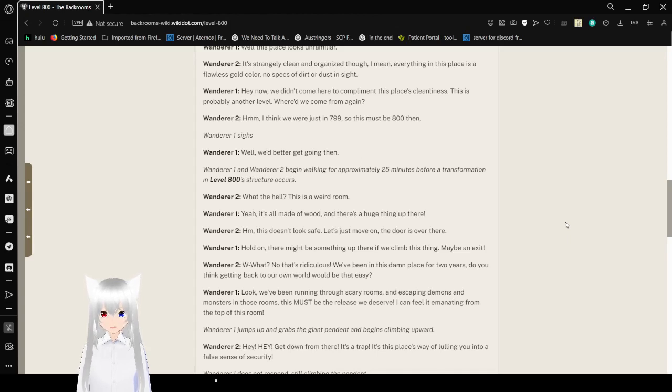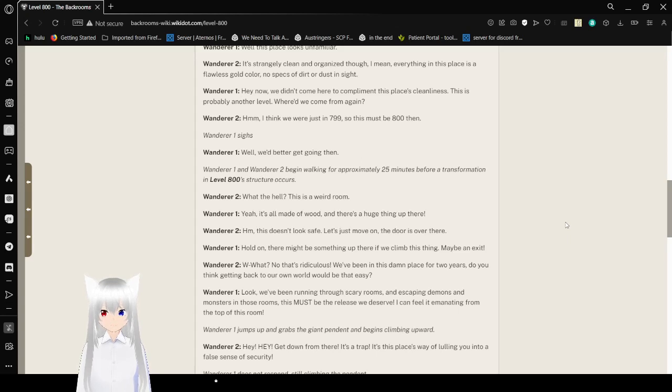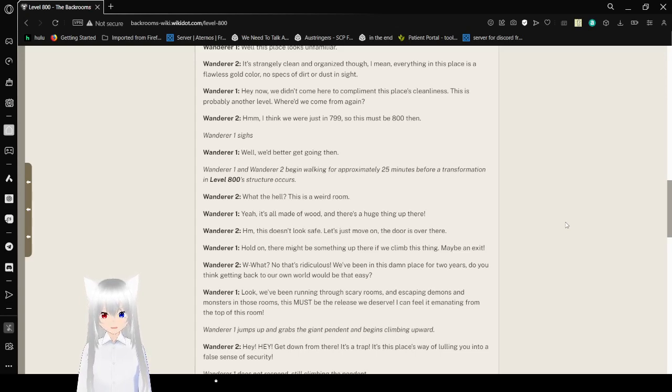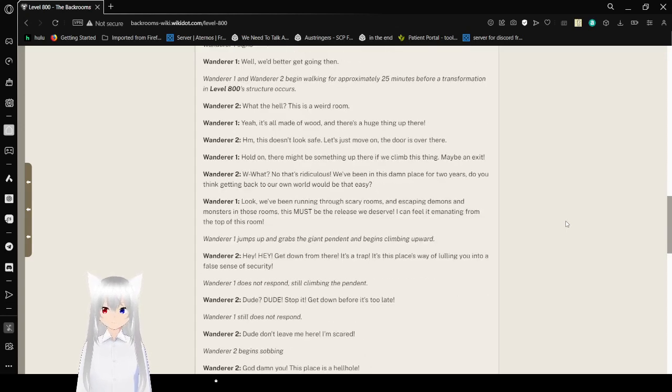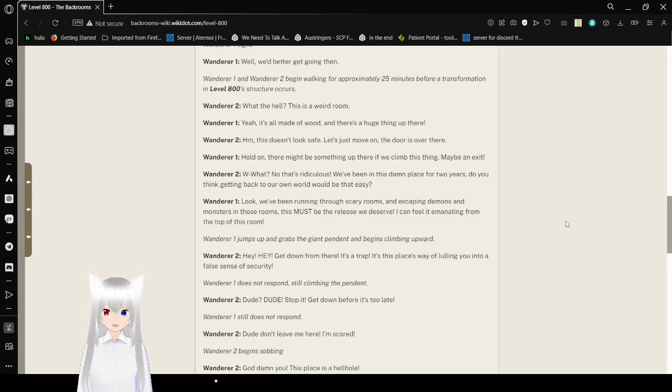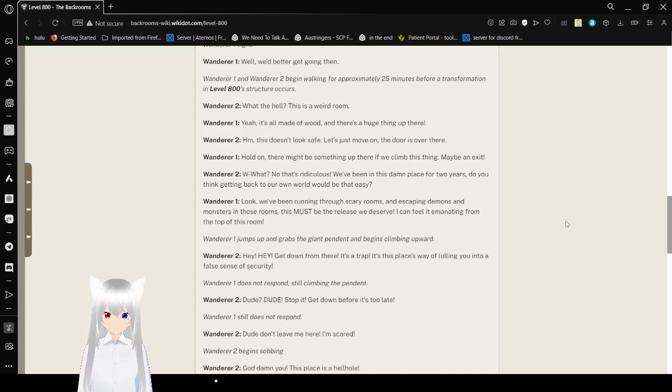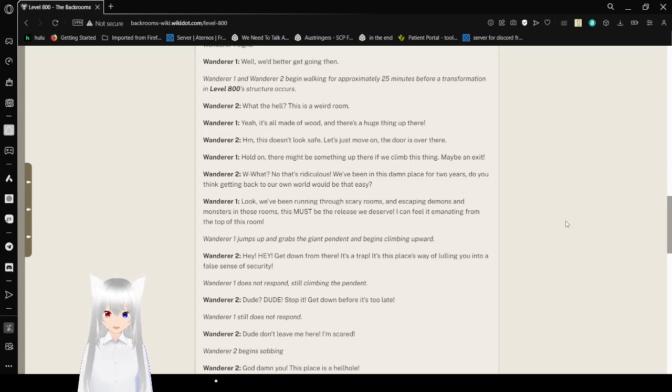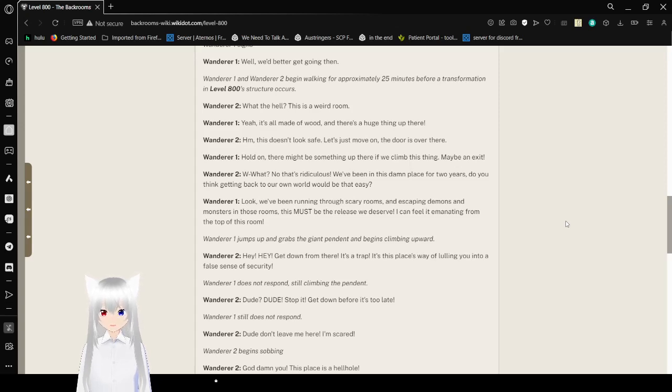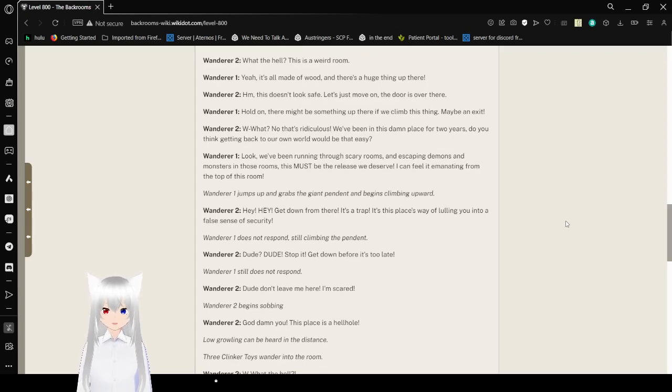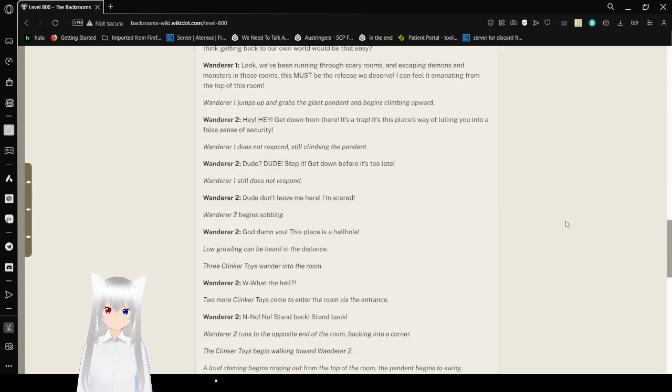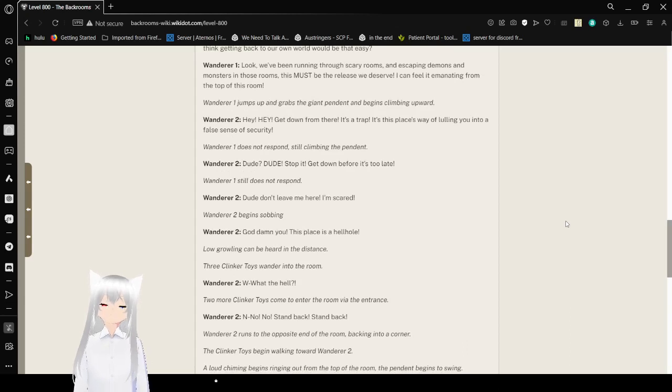Wanderer 1 sighs. Well, we'd better get going then. It's interesting because that isn't how levels are classified, as we might be able to tell from the fact that there's no actual cohesion between levels. What the hell? This is a weird room. Yeah, it's all made of wood and there's a huge thing up there. This doesn't look safe. Let's just move on. The door is over there. Hold on, there might be something up there if we climb this thing. Maybe an exit? What? No, that's ridiculous. We've been in this same place for two years. You think getting back to our own world would be that easy?